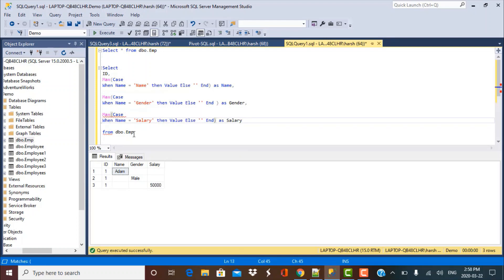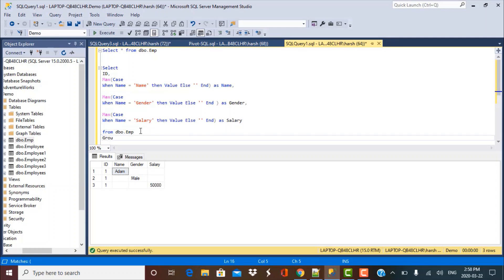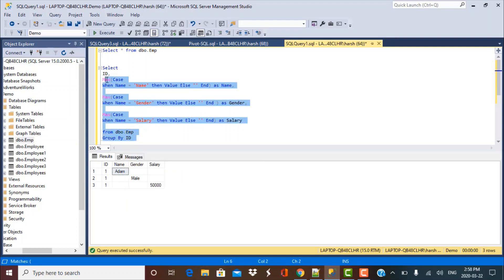And now since we have used an aggregate function, we need to use a group by clause. And as we discussed, we're going to group by the ID column because that has the same value for all those three records. Now, if I execute this query, I should get the desired result.